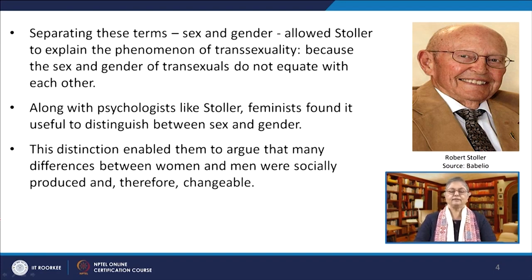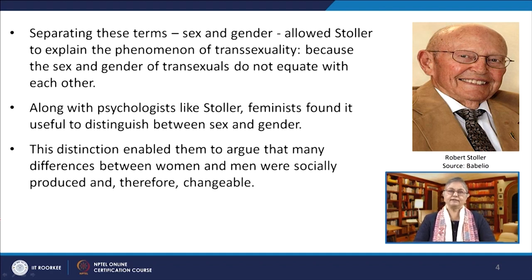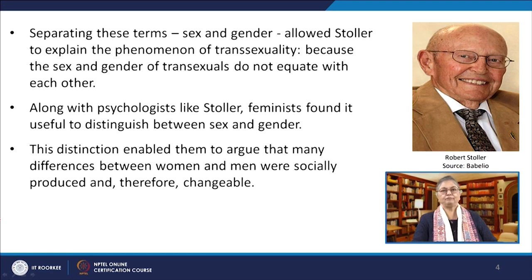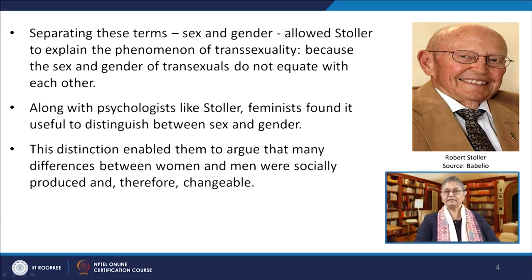Separating these two terms, sex and gender, allowed Stoller to explain the phenomenon of transsexuality, because the sex and gender of transsexuals do not equate with each other. Along with psychologists like Stoller, feminist critics also found it useful to distinguish between the terms sex and gender, as it enabled them to argue that many differences between women and men were socially produced and therefore changeable.